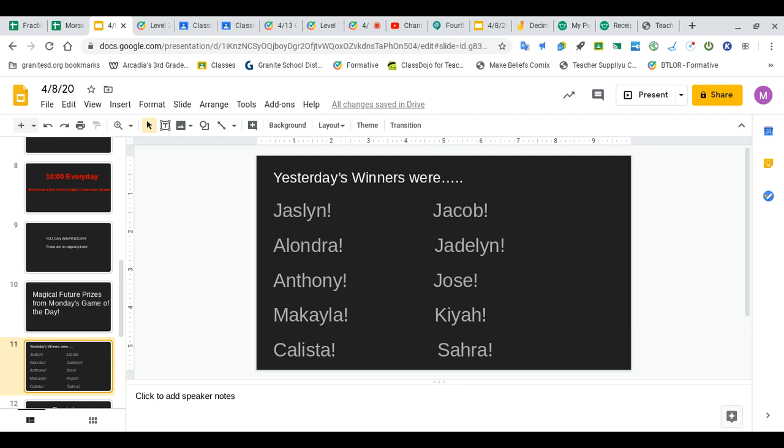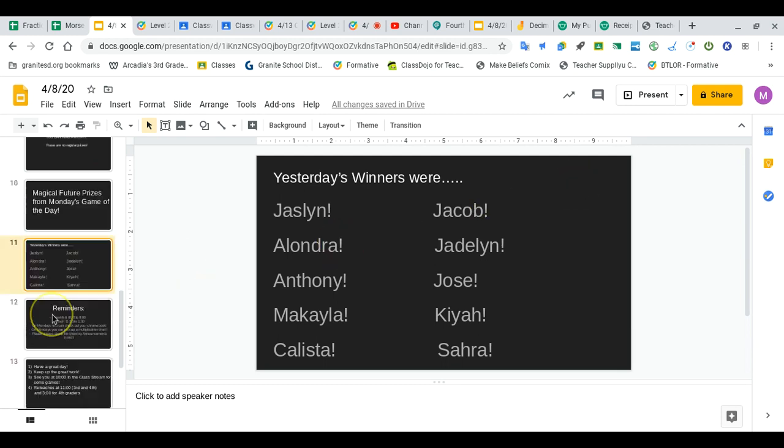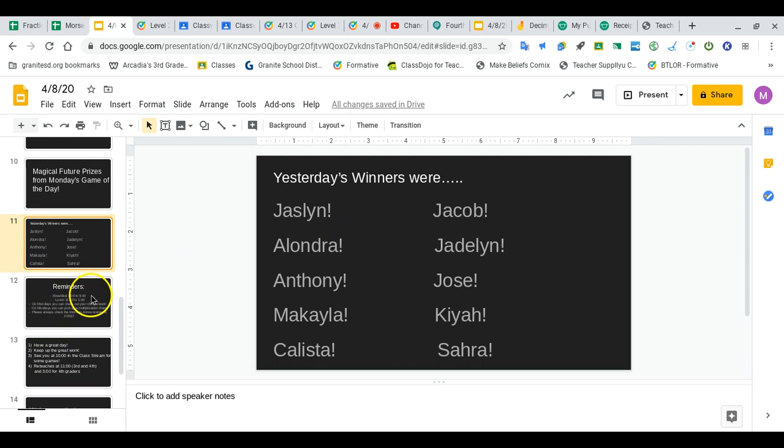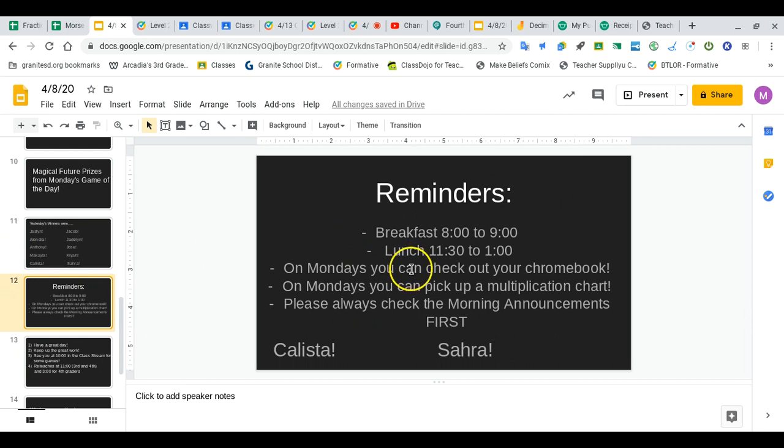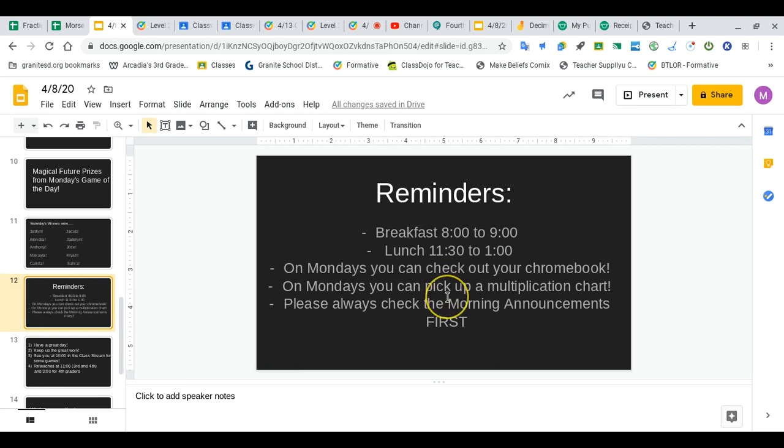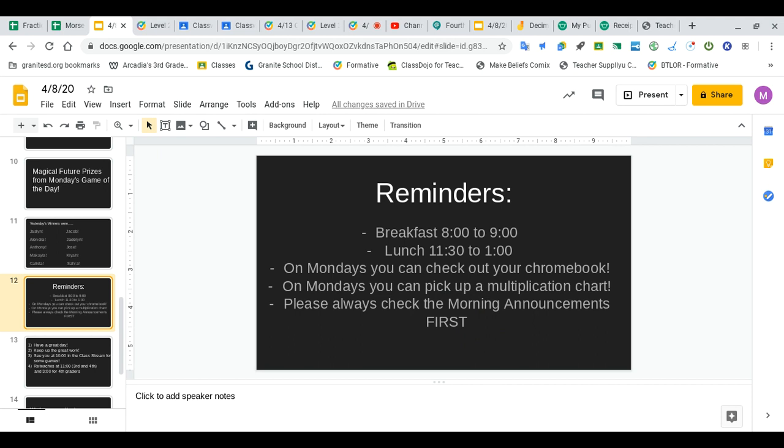Couple quick reminders: breakfast every school day 8 o'clock to 9 o'clock, you can come pick up breakfast. Lunch you can pick up between 11:30 and 1. On Mondays you can come grab your Chromebooks and multiplication charts. Please always check the morning announcements first so you're not confused about what you're supposed to do that day.